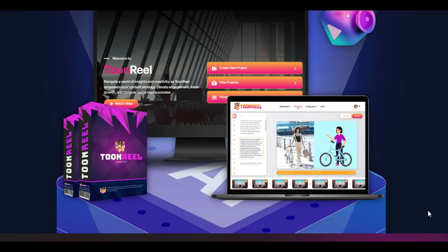TuneReel empowers content creators to produce personalized and visually appealing videos that captivate their audience. With its comprehensive suite of features and intuitive interface, TuneReel sets itself apart as a leading video production tool in the market.